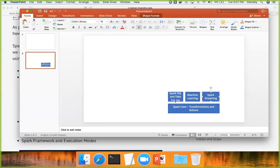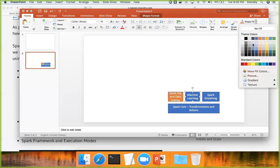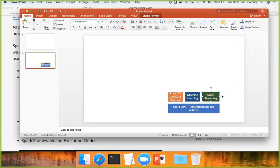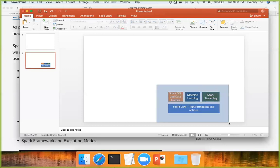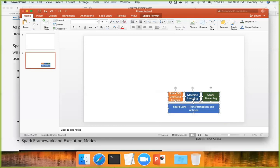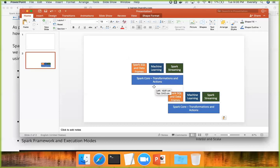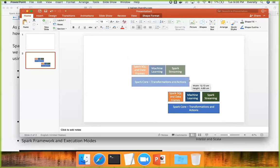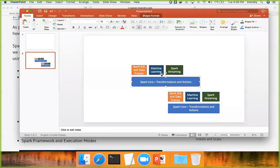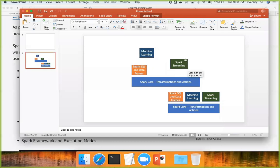Now with respect to Spark 2, let me use different colors in the diagram to distinguish. I am copying the same layout here — this is Spark 1. Now I am explaining what is done in Spark 2. In Spark 2, they moved machine learning and Spark Streaming to a higher level and made Spark SQL and DataFrames the core API.